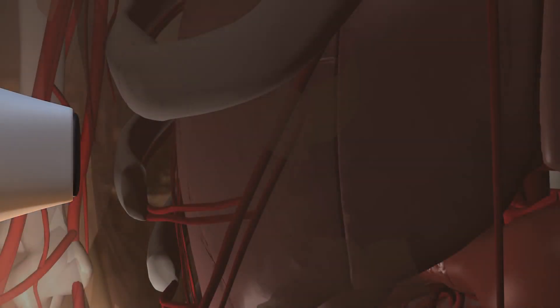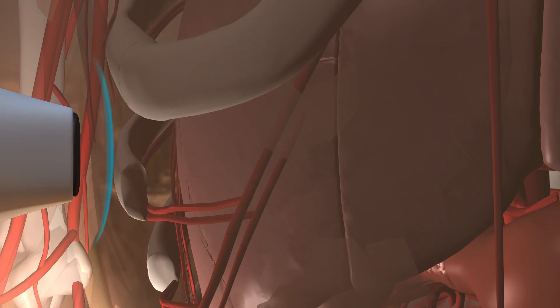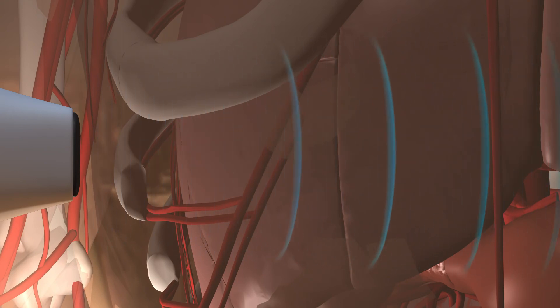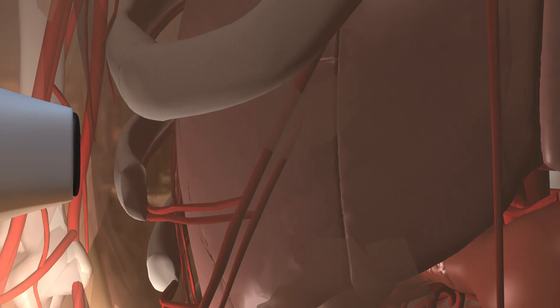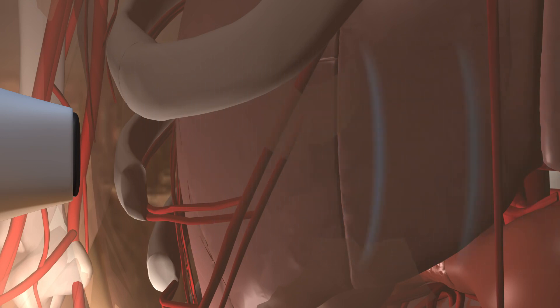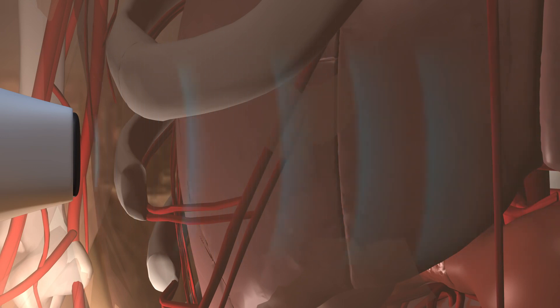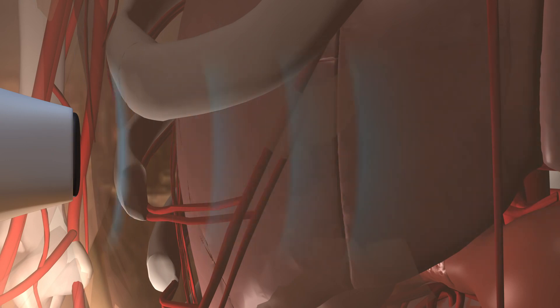When a transducer directs ultrasound waves into the body, they pass right through the skin and into the internal anatomy. As the waves encounter tissues with different characteristics and densities, they produce echoes that reflect back to the piezoelectric crystal. This happens more than a thousand times a second.